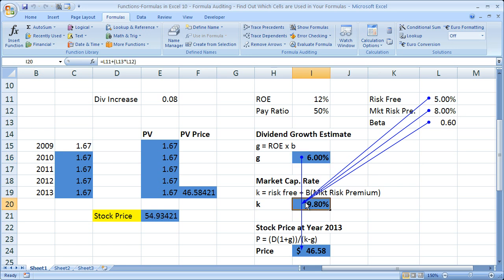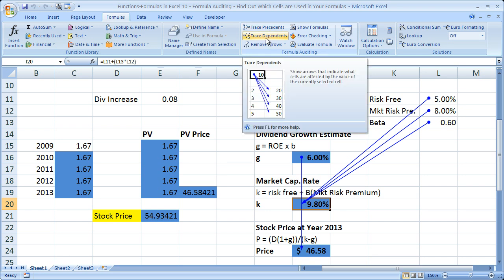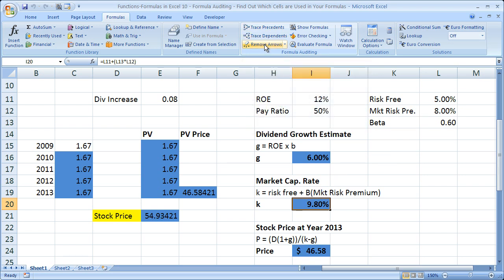So that's about it for all you need to know related to tracing precedents and dependents. I'm going to remove all of the arrows once again. This is just another step in helping you understand a spreadsheet that you haven't used in a long time, or that someone else sent you and you're not sure what goes where or what cell relies on another cell. That's pretty much it for this tutorial. If you'd like to get this workbook, go to teachexcel.com and you can download it there. Thank you.